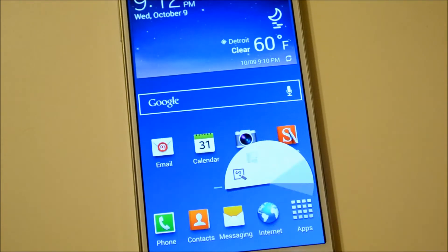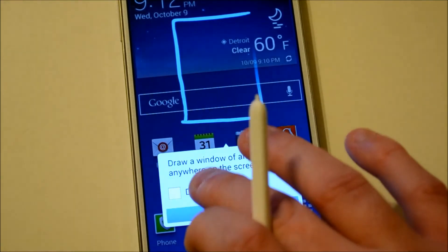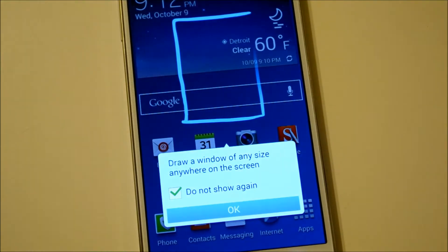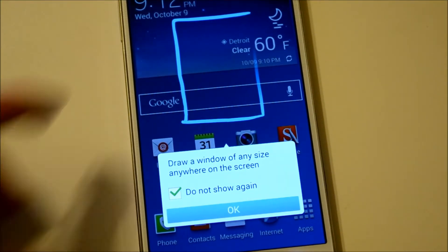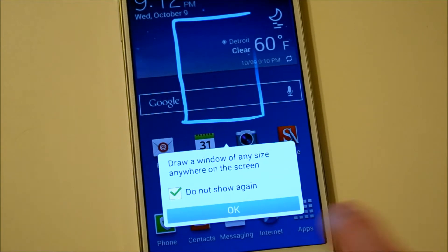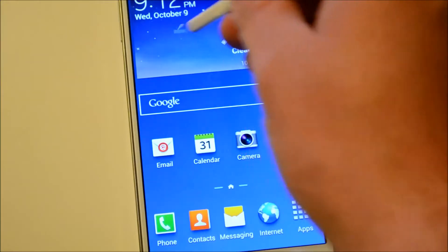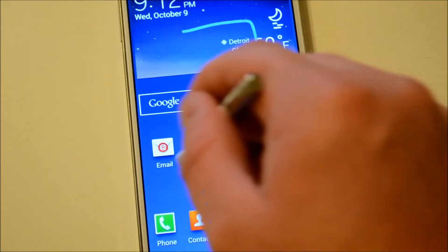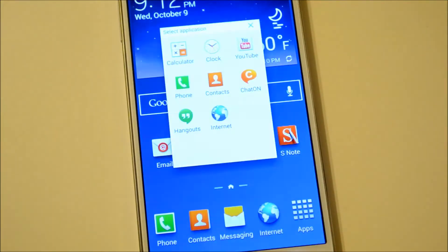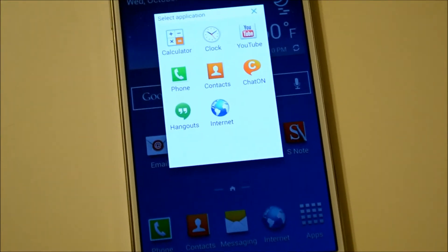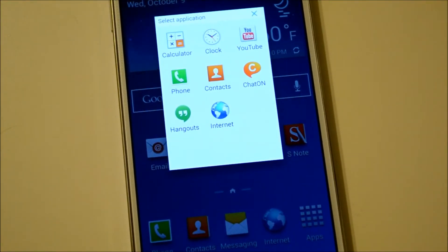We're going to take a look at Pen Window real quick. Pen Window — as you can see from the tutorial, because I just reset this device in the last video — it tells you that you can just draw a square and it'll open up an app for you. So we're just going to do that. And then those are the apps that are available. There's not that many — there's only eight.